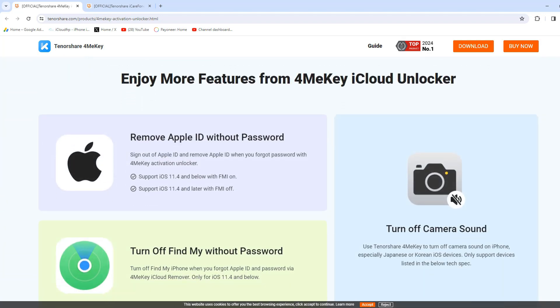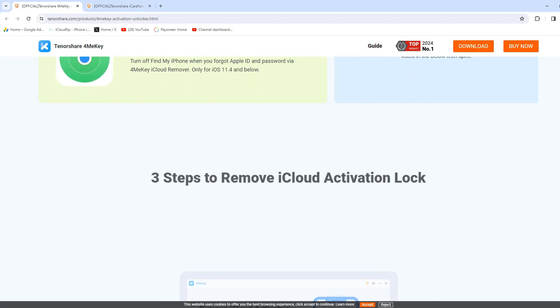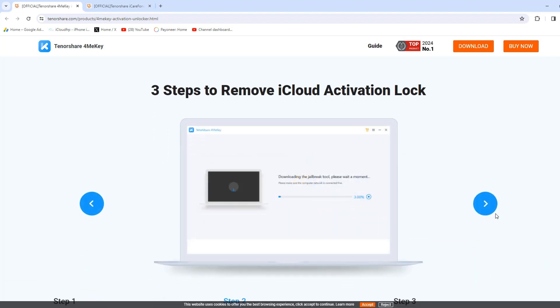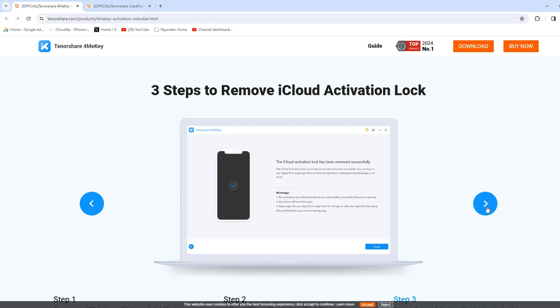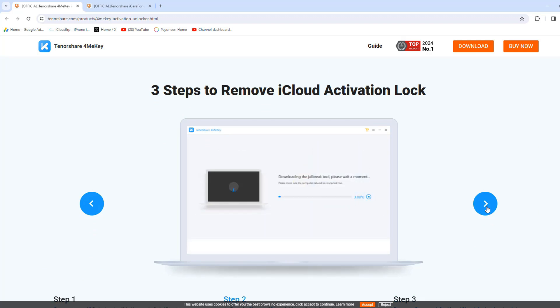Some features of this tool are free to use, like remove Apple ID without password, turn off Find My iPhone without password, turn off camera sound, etc.